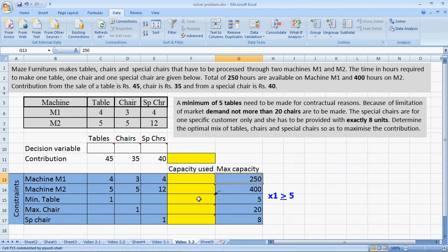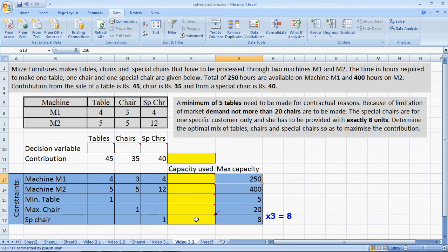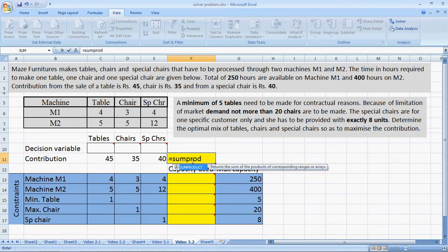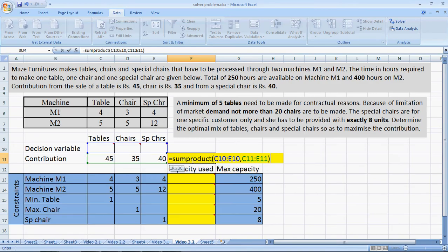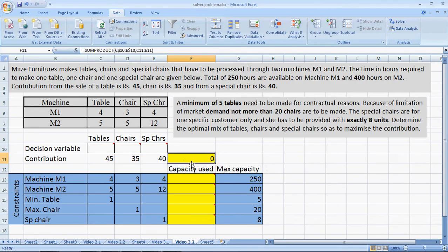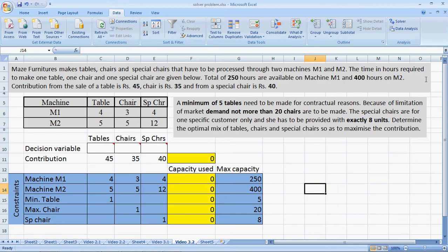For tables, x1 has to be greater than or equal to 5. For chairs, x2 has to be less than or equal to 20, and for special chairs, x3 has to be equal to 8. We then input the SUMPRODUCT formula to complete the formulation — the total contribution is a SUMPRODUCT of the decision variables x1, x2, x3 and the unit contributions. We fix the decision variables in the formula, copy it, and paste it on the given cells.